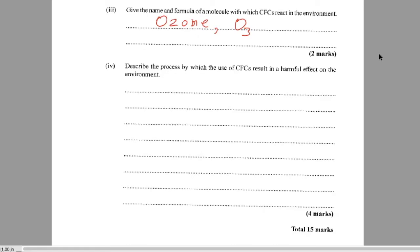The ozone layer is there to protect us from harmful UV rays. With the ozone layer being depleted, more harmful UV rays reach the Earth. Phytoplanktons are at the base of the marine food chain and they can be damaged by the harmful UV radiation — phytoplanktons are UV sensitive. It also results in the disruption of leaf formation in plants.